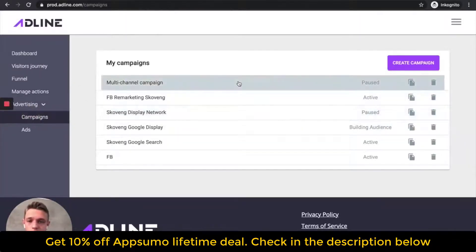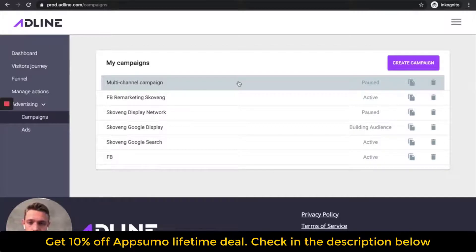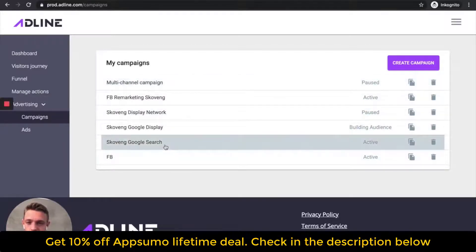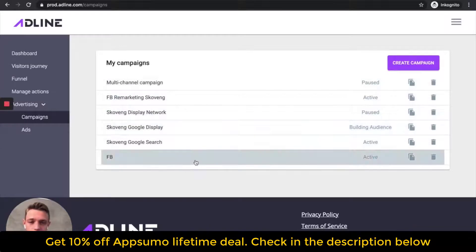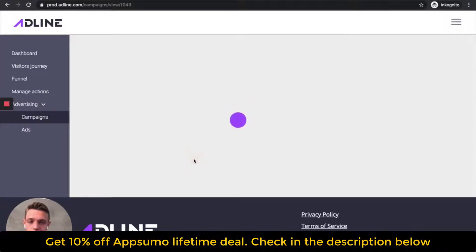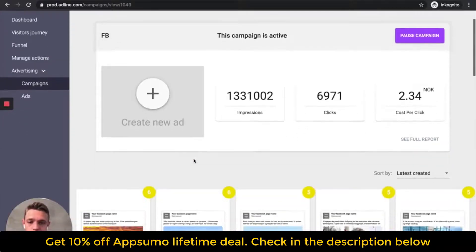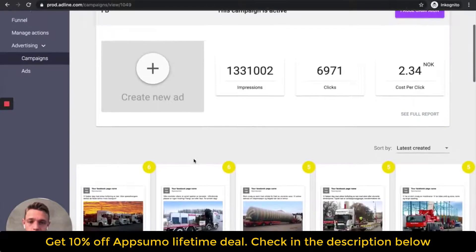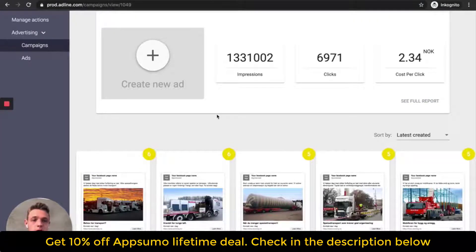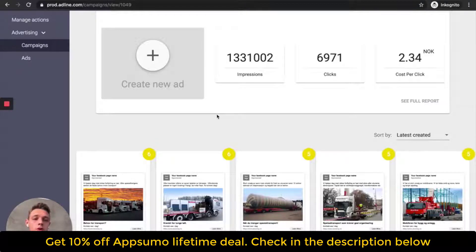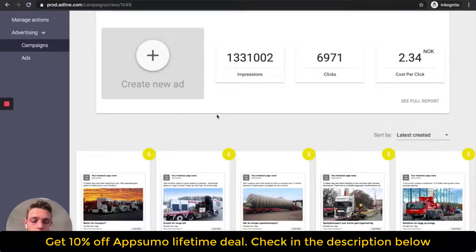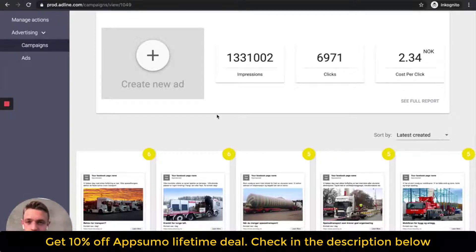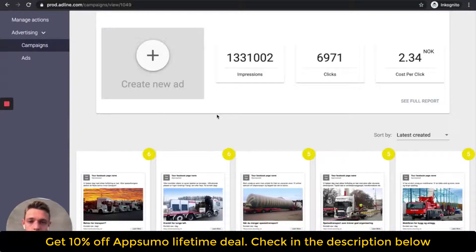Let's go to the campaign section. So here's an active user on our platform. And he got different campaigns here. And let's check out the Facebook campaign first. And as you can see, he got 1.3 million impressions and 6,900 clicks for a cost per click of 2.34 Norwegian crowns, which is very low. And the algorithm is focused on reducing the cost per click as well as generating conversions at a low cost CPA and bounce rate, of course.